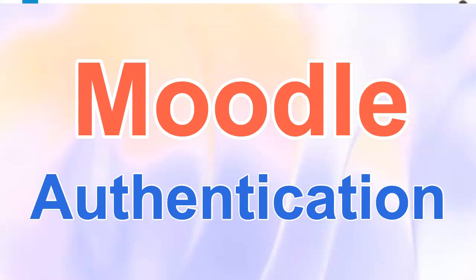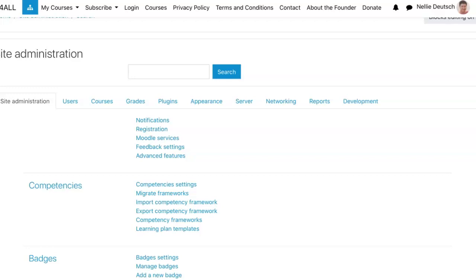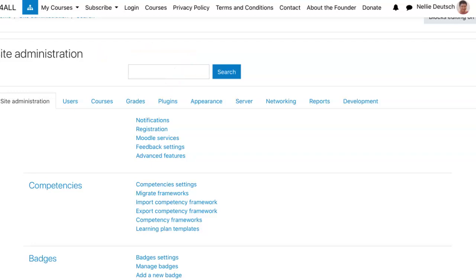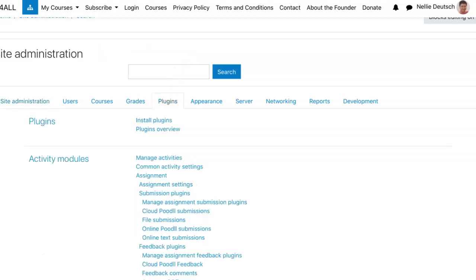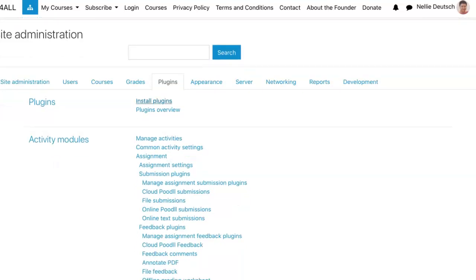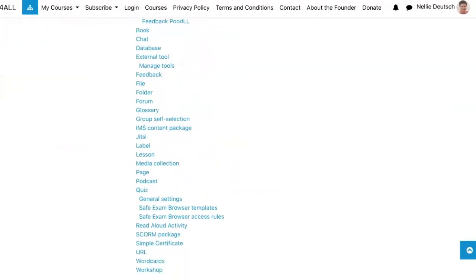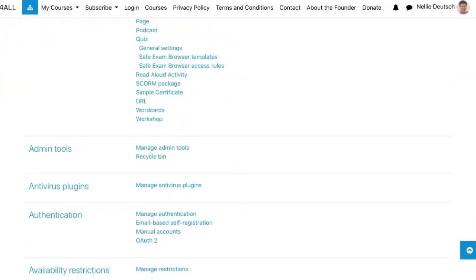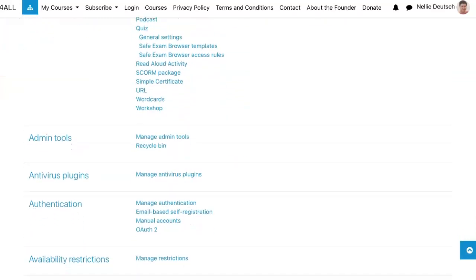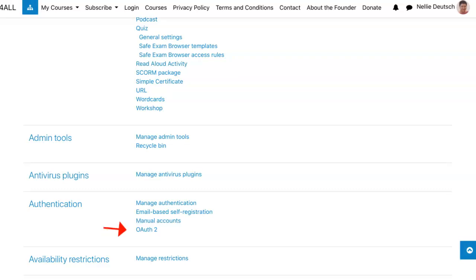You're going to go into administration, site administration, and plugins. Under plugins, I'm on Moodle 3.9.1, Fordson theme. You're going to scroll down until you get to authentication. There it is.